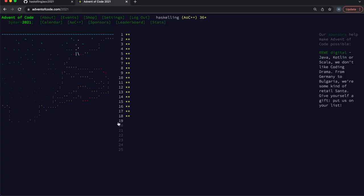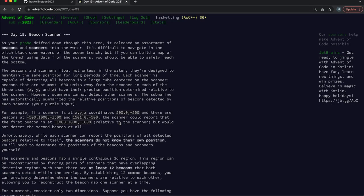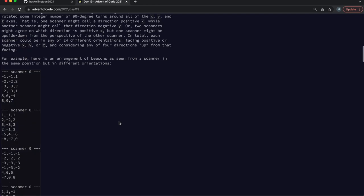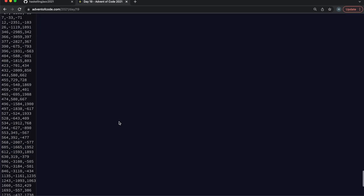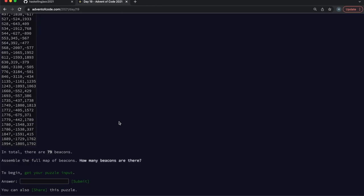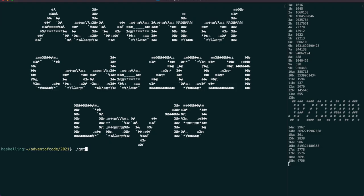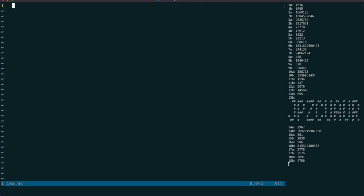So you thought day 18 was tough? Well, this one is almost like the amazing day 20 from last year. Welcome Haskellings, go and pour yourselves a drink. This is a long one.